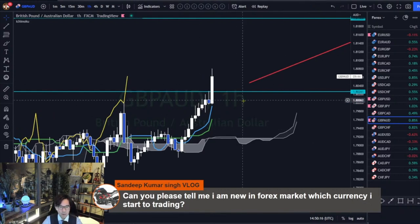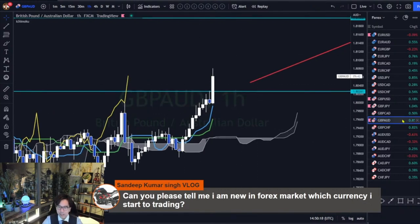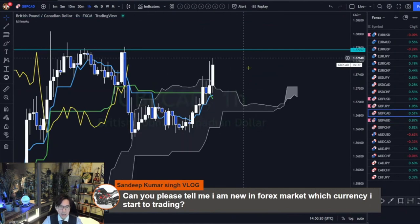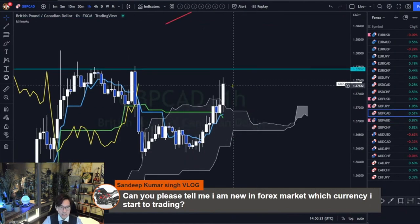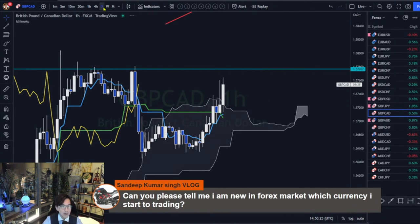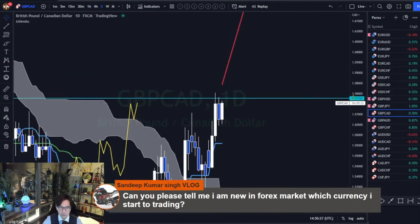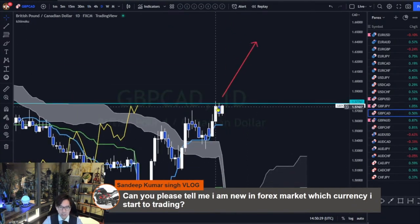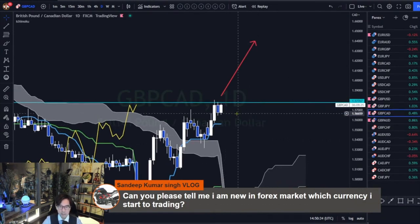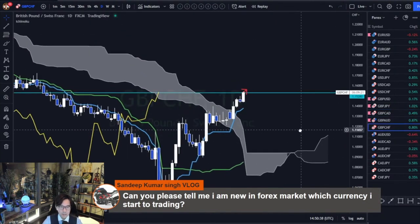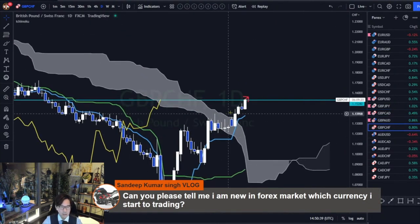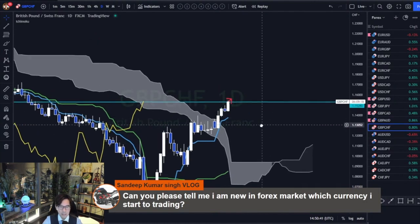Pound AUD is overbought, so we have to stay away. Pound CAD is still ranging on the one-hour timeframe. Moving back to the daily timeframe — Pound CAD is about to break the daily resistance, maybe next week. And Pound Swiss Franc is also about to break a new resistance.